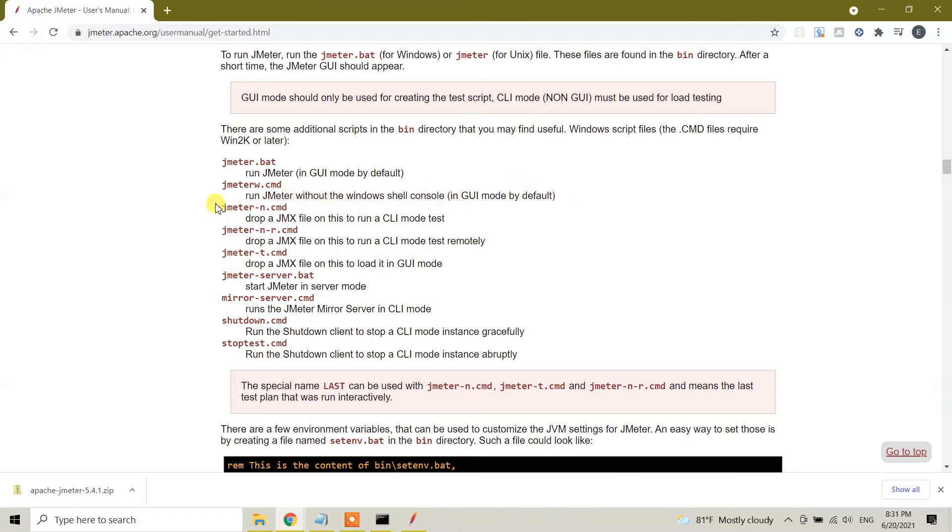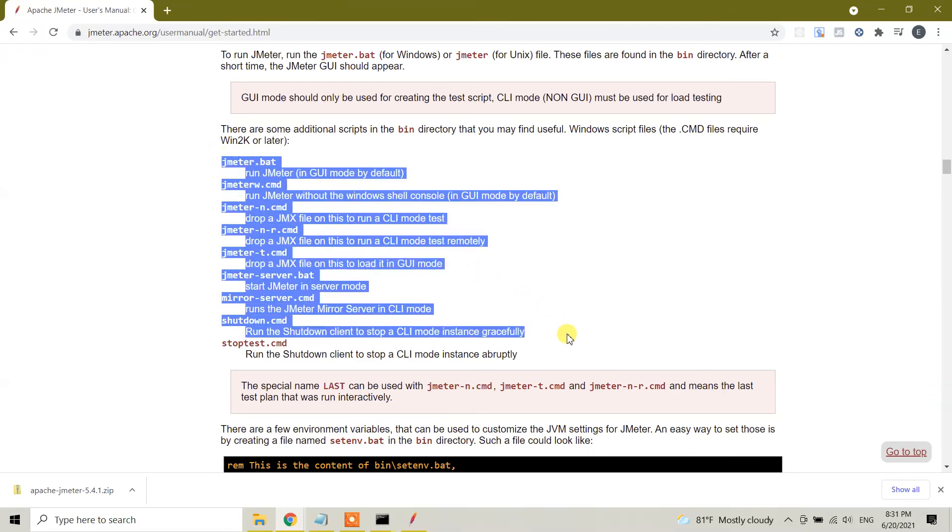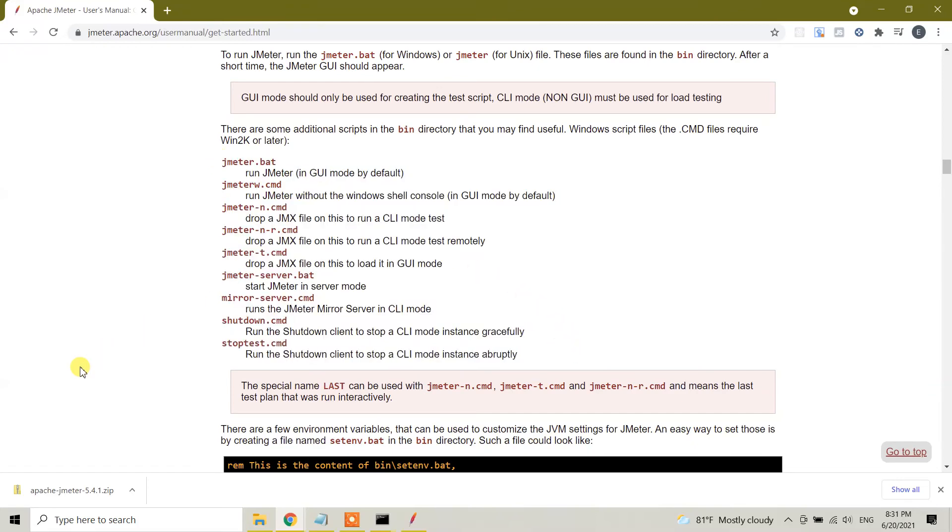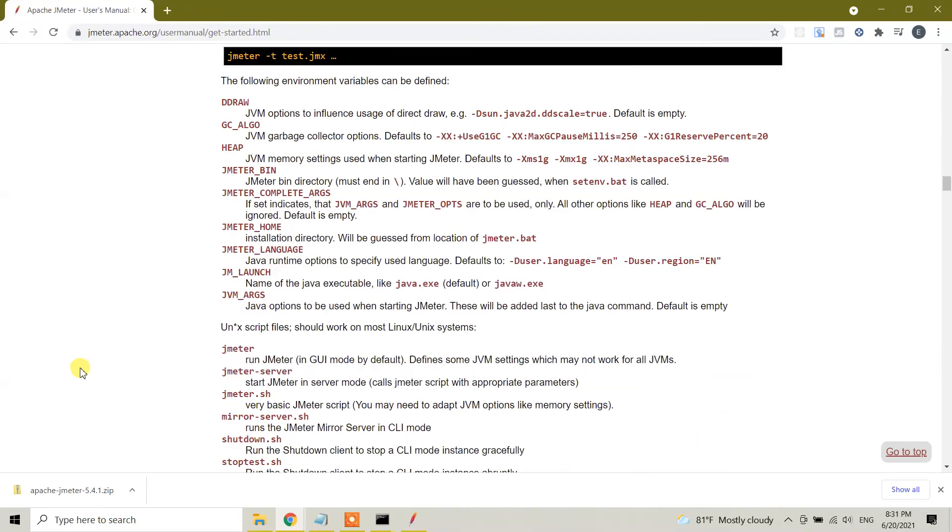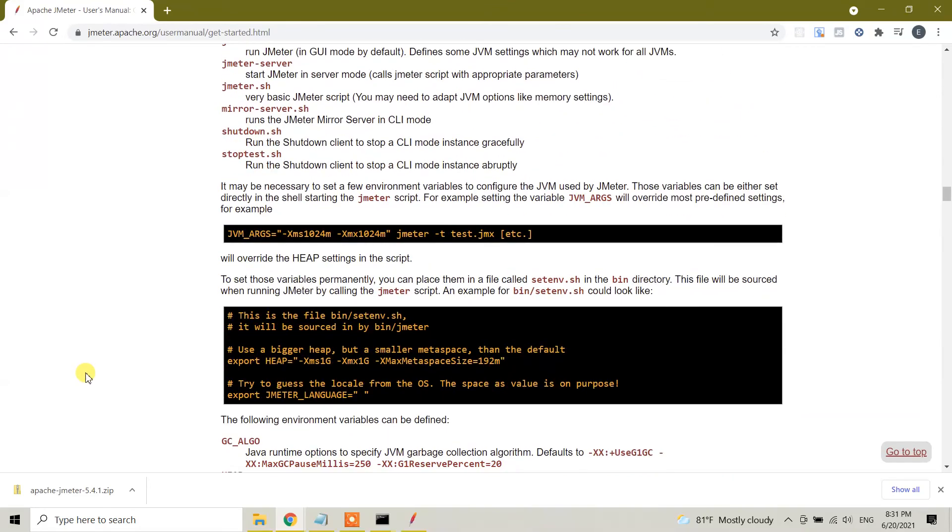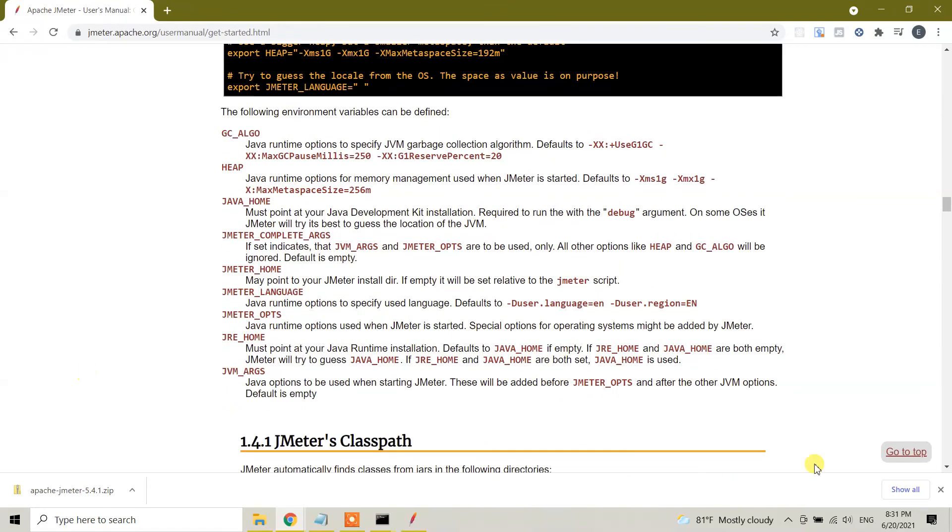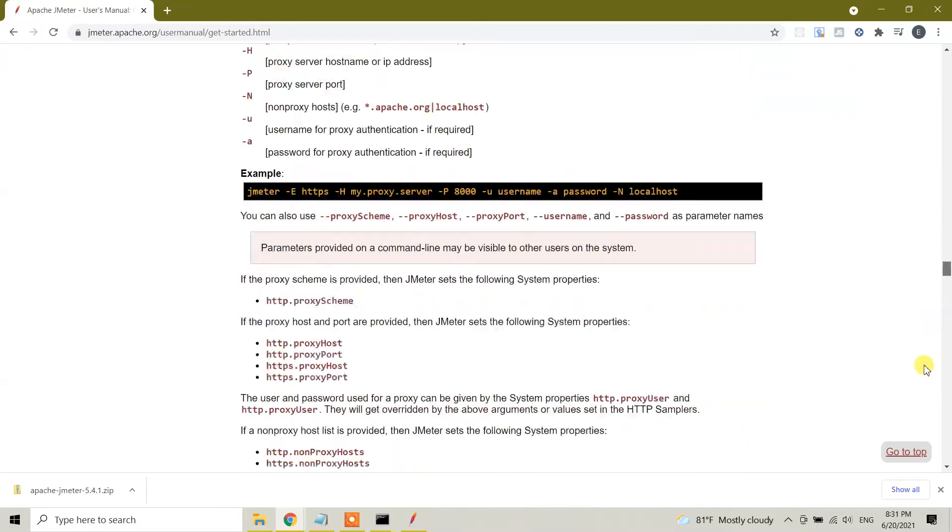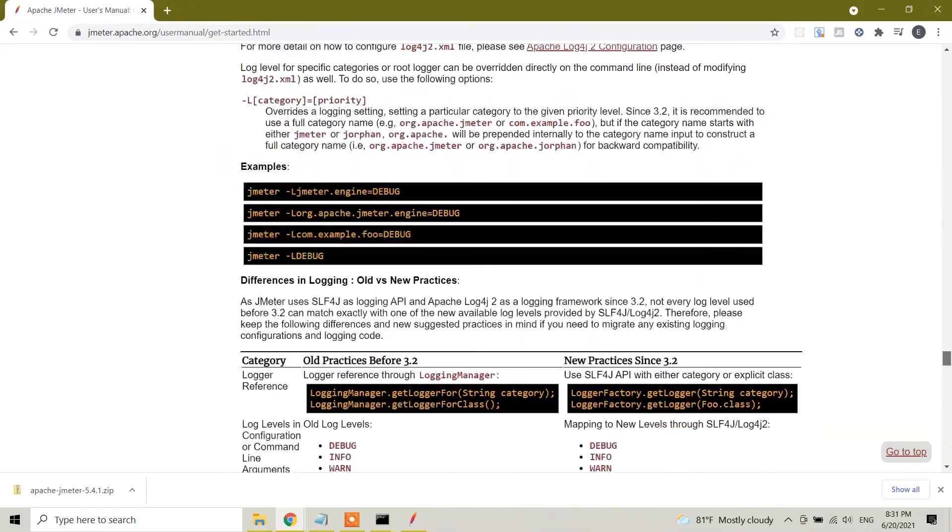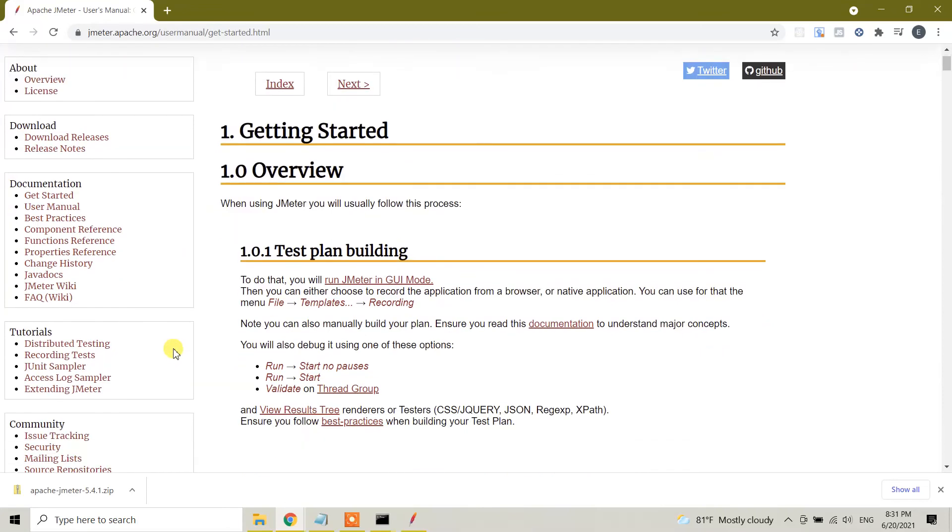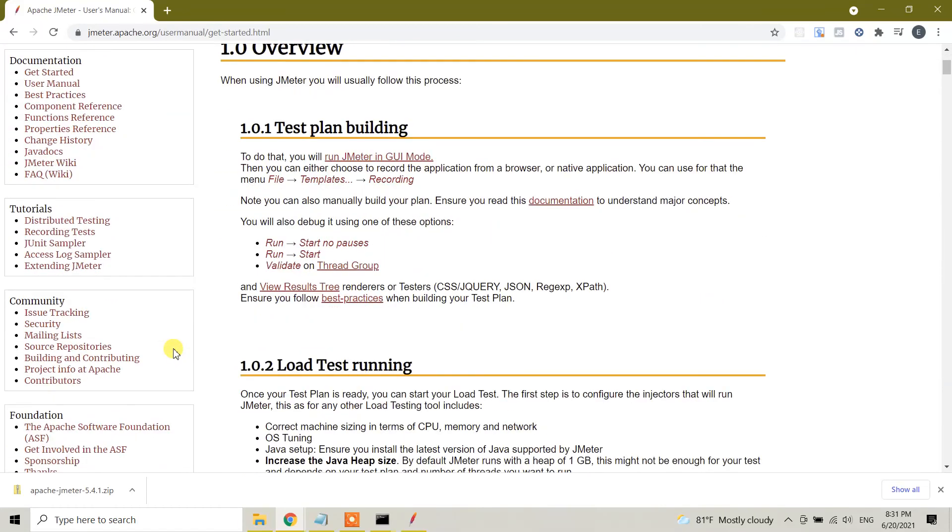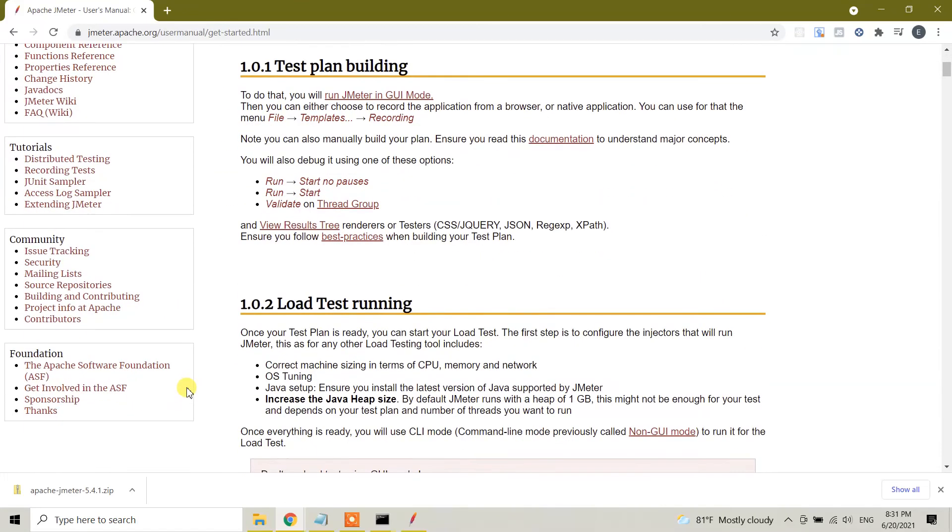We can open JMeter in different ways according to your needs. I really suggest you to read this documentation again. It has a lot of functionalities, tutorials, and good information about JMeter.